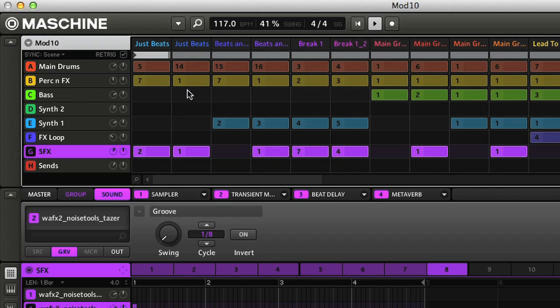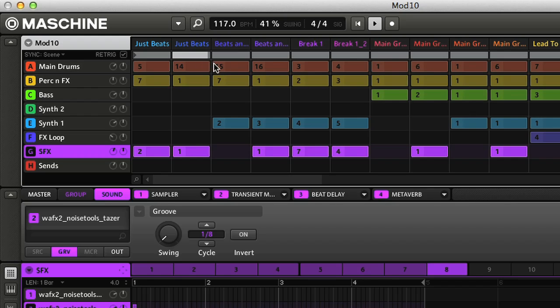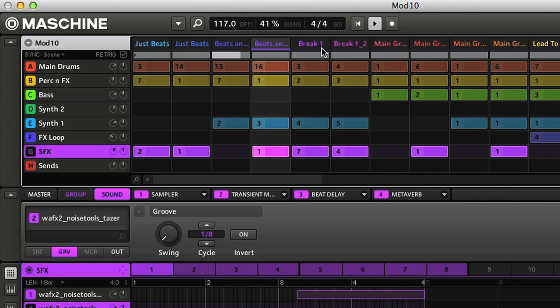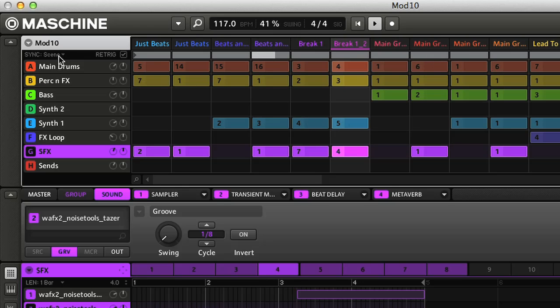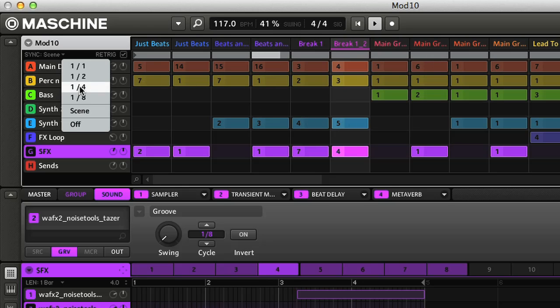The top half is much like the arrangement section of a DAW or sequencer, with the song going from left to right, as you can see by the scrolling position marker on the grey bar. This shows how far through the current scene you are. A scene is a vertical column with a particular combination of patterns for each of the parts in the song. Rather than play all the scenes in the arrangement, I can also click on the bar below a particular scene to loop that one on its own instead.